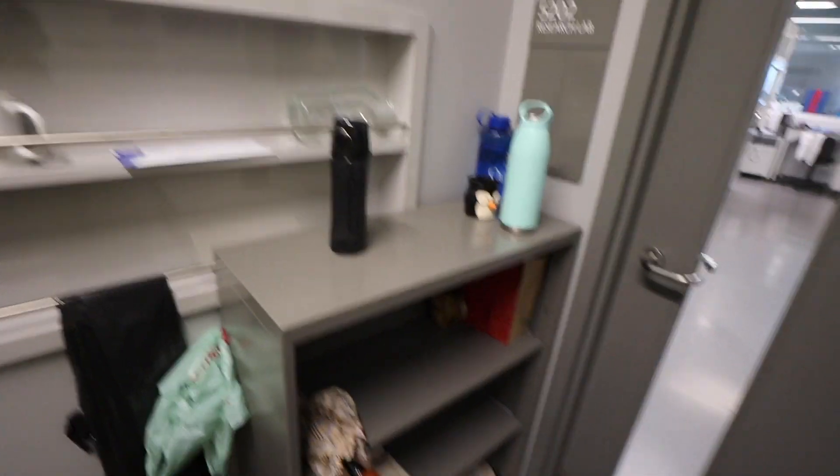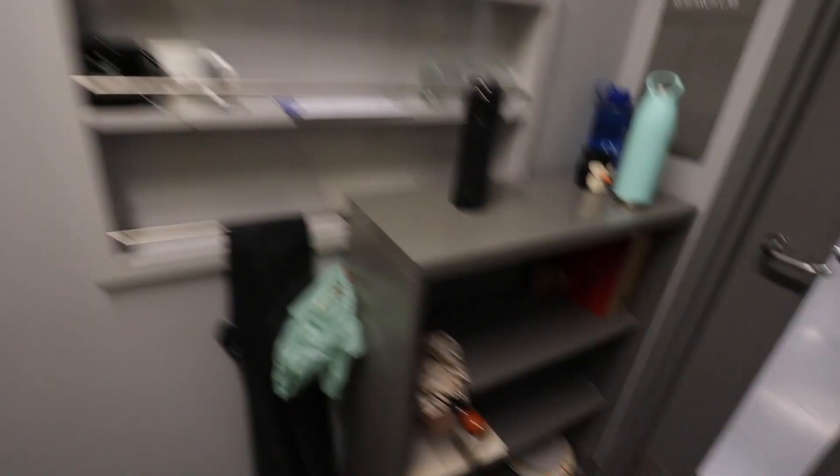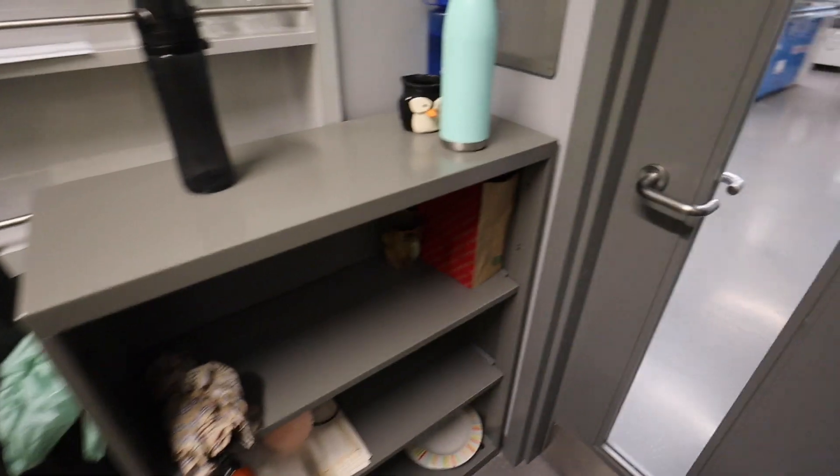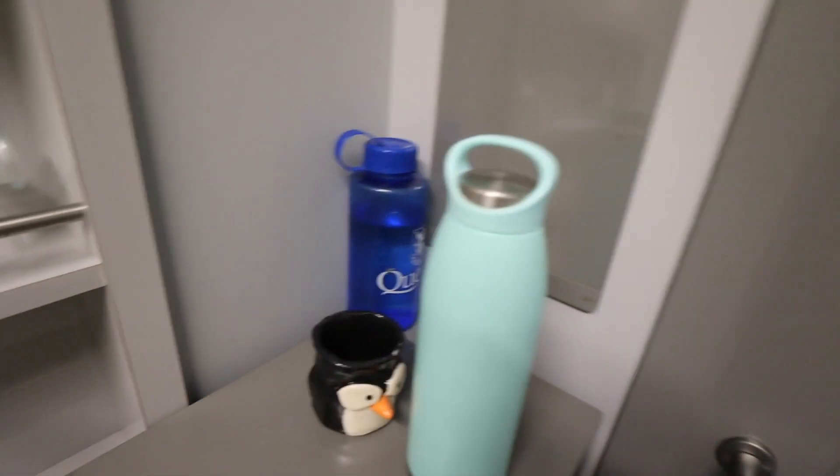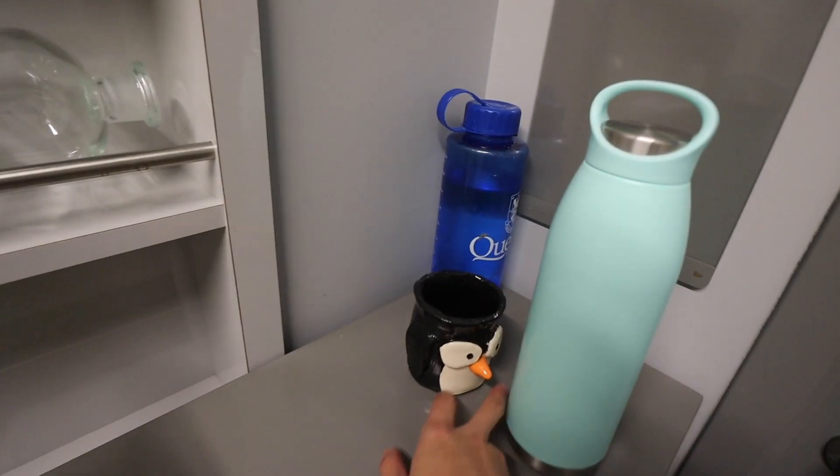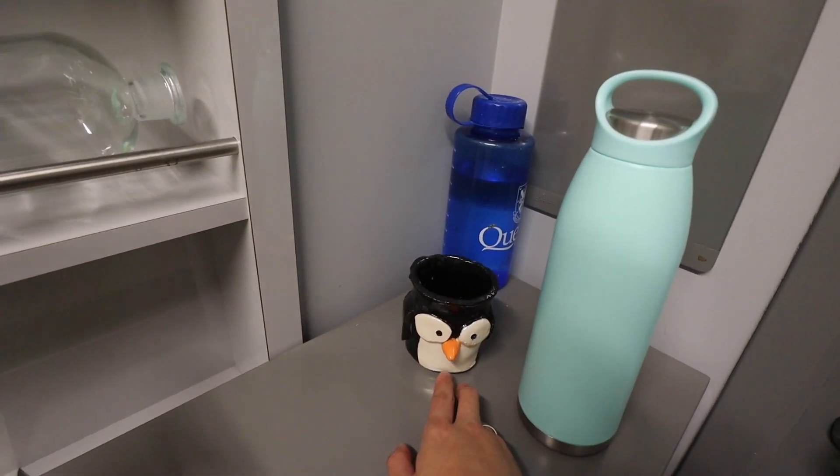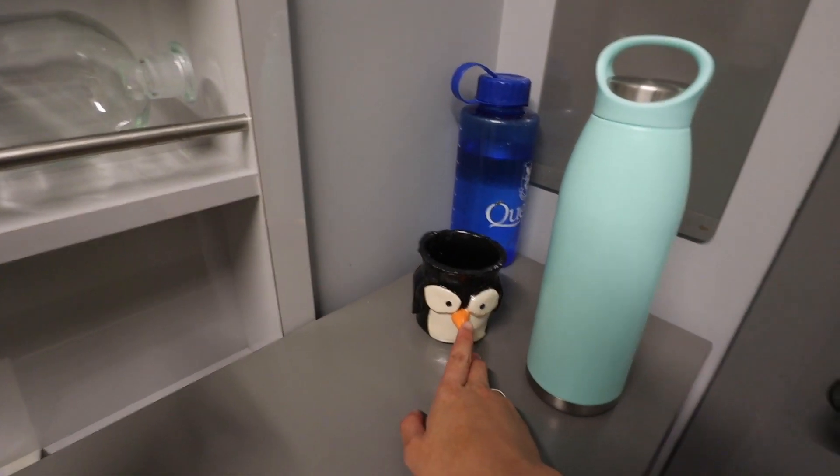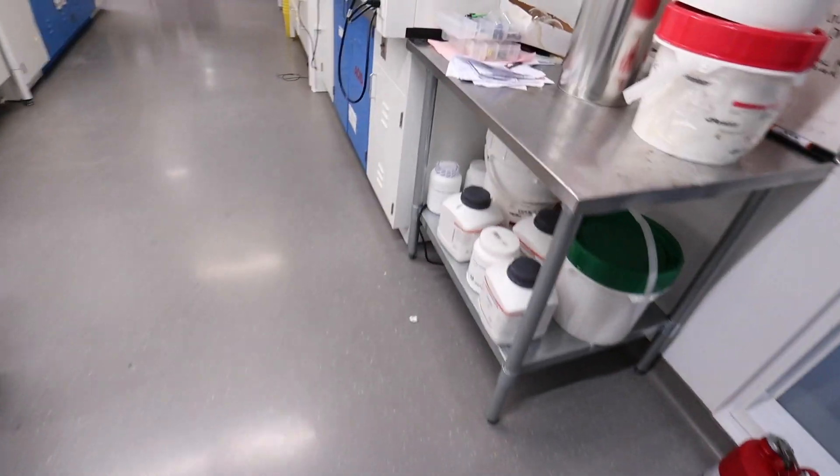So first of all, this is the entrance before the entrance where we put our coats, our stuff. I usually put my lunch and stuff here. This is my water bottle and my mug that we made with the lab and this is the actual entrance to the lab.